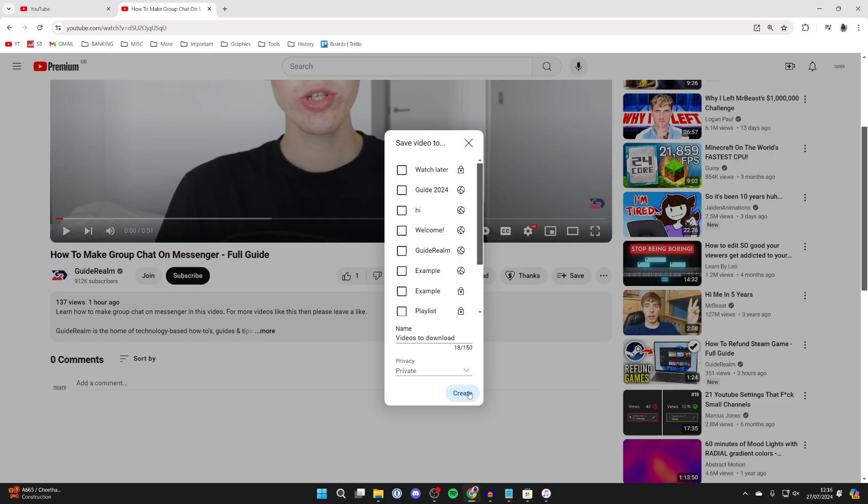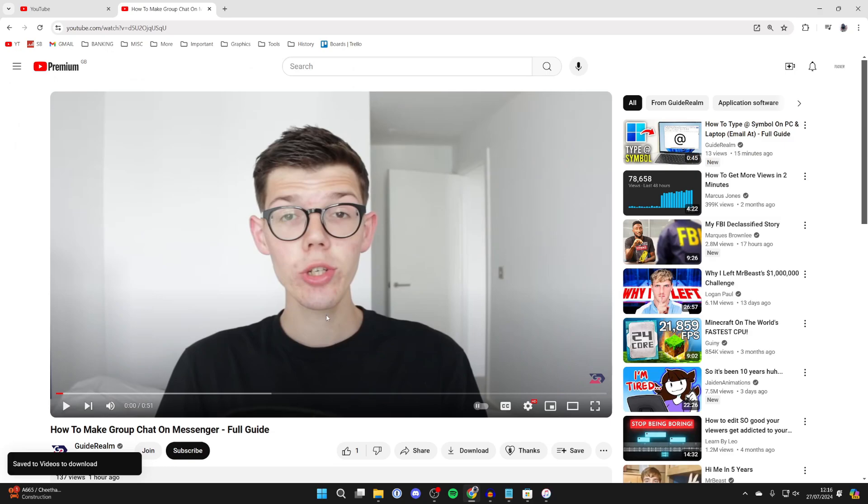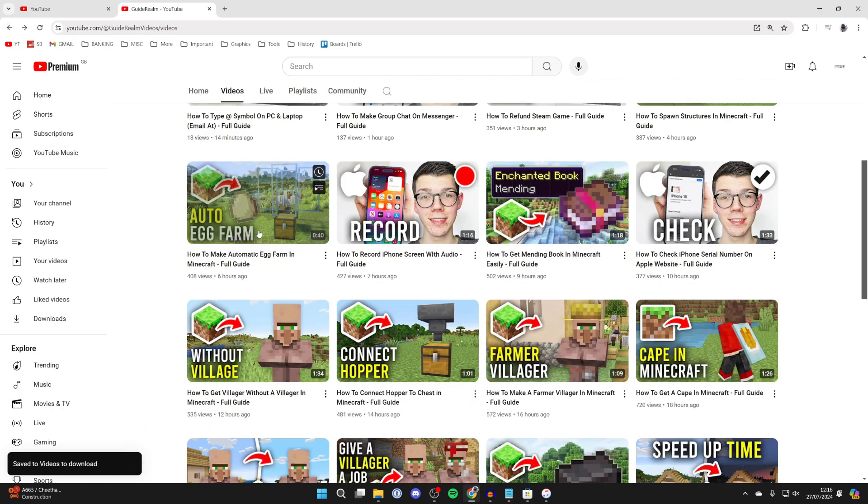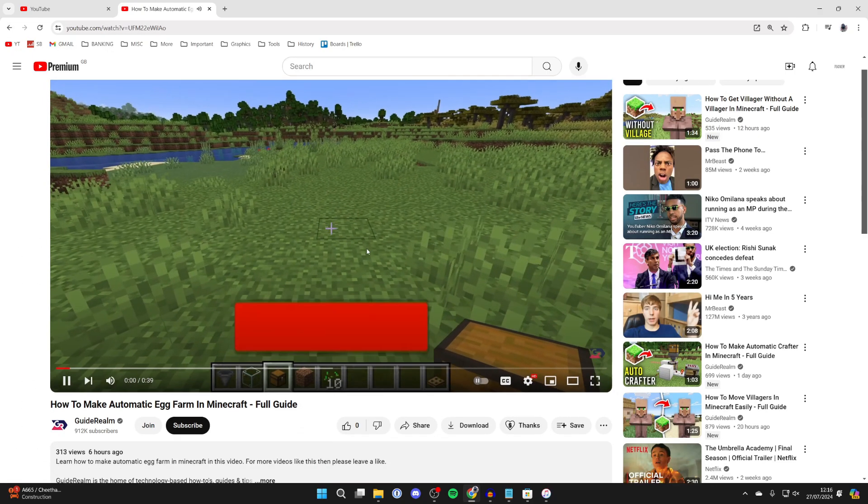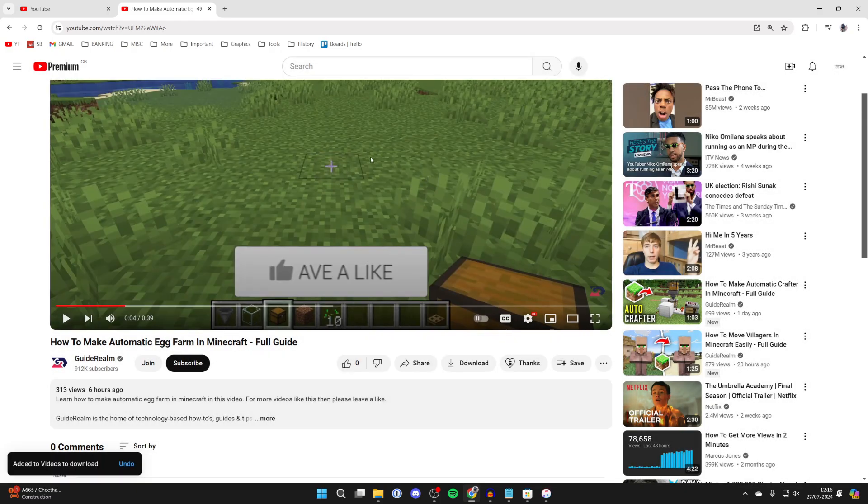The video will then be added to it, and we'll find a couple more as well just to show you how this works. I've now added a couple of videos to a playlist.